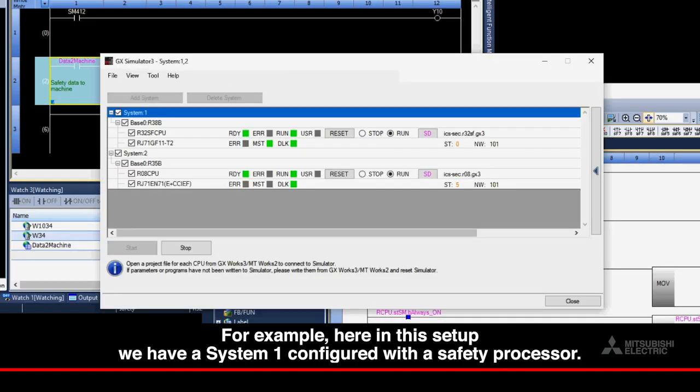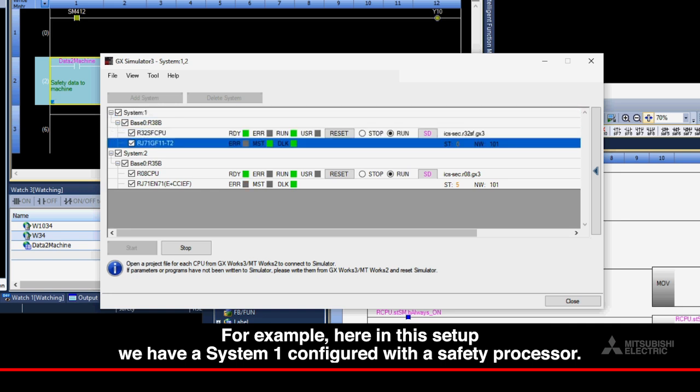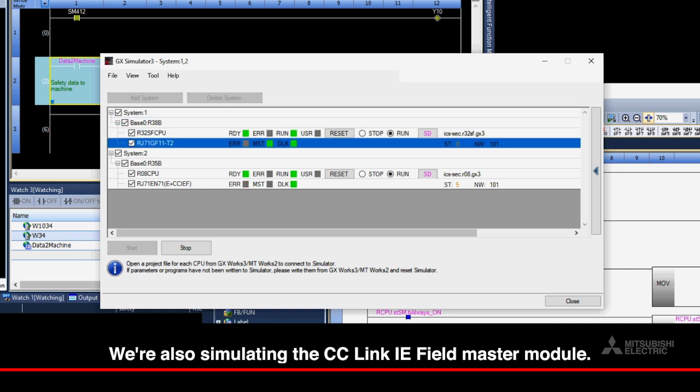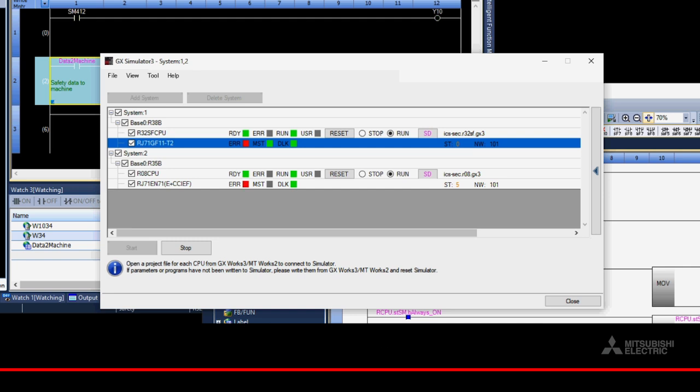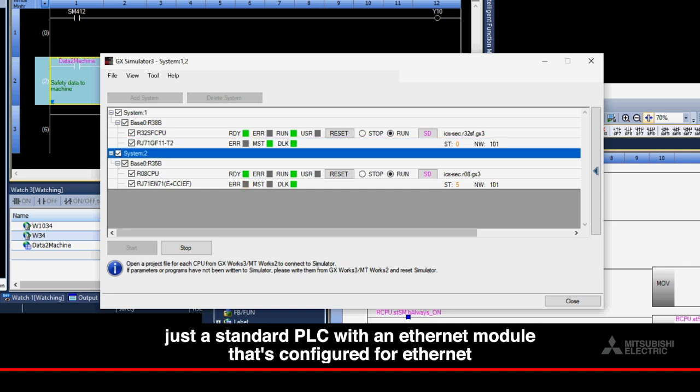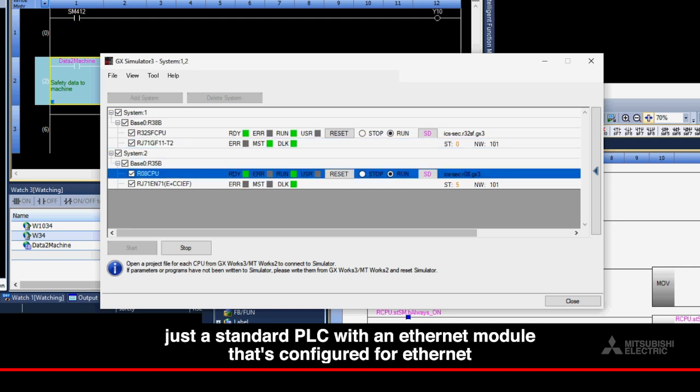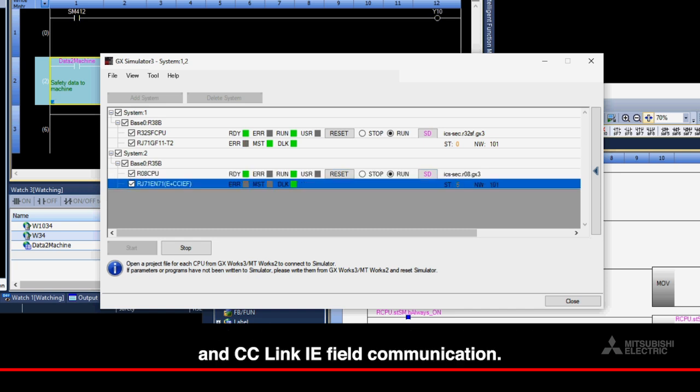For example, here in this setup we have a System 1 configured with a safety processor. We're also simulating the CC-Link IE Field Master Module. Here we see Station 0 Network 101. And then, on System 2, we're simulating just a standard PLC with an Ethernet module that's configured for Ethernet and CC-Link IE Field communication.